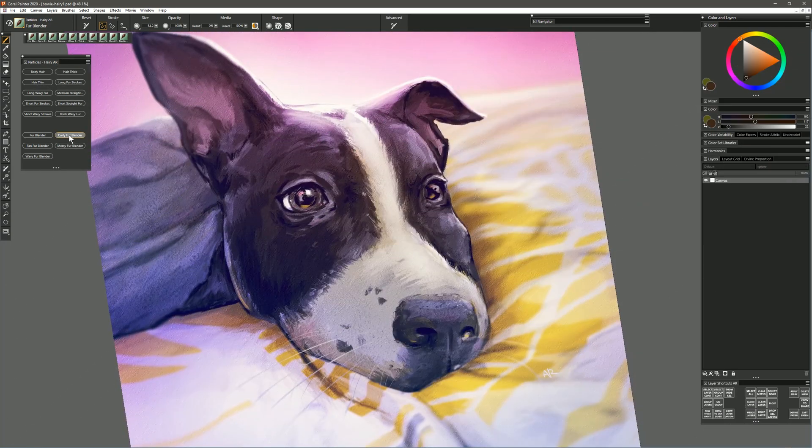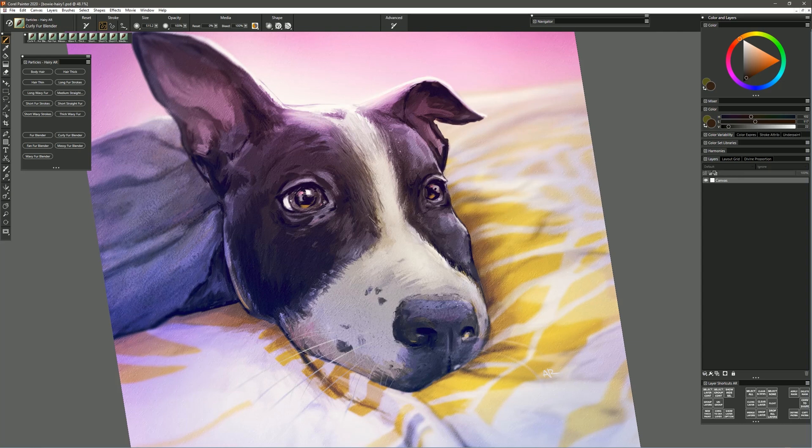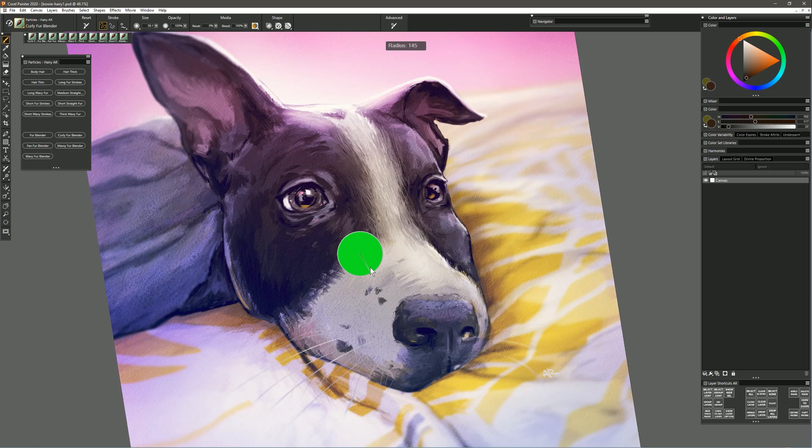The next brush that we'll try is called Curly Fur Blender. This is similar to the previous brush where you can tilt the brush and it creates individual hairs, but this creates hair that's a bit more irregular, it's not so straight and perfect. And again changing the brush size changes the scale of the hair.